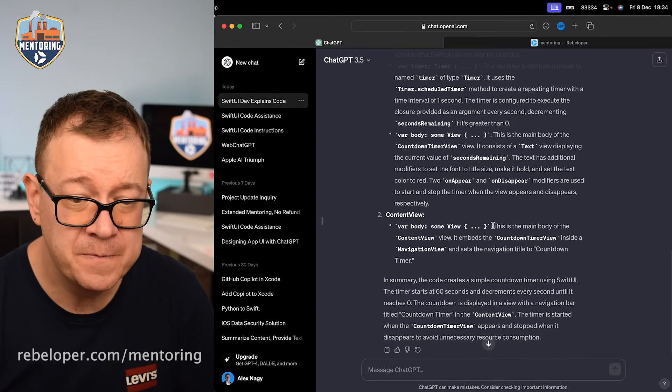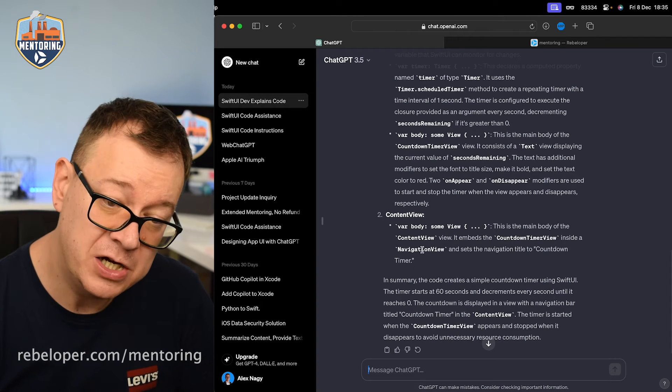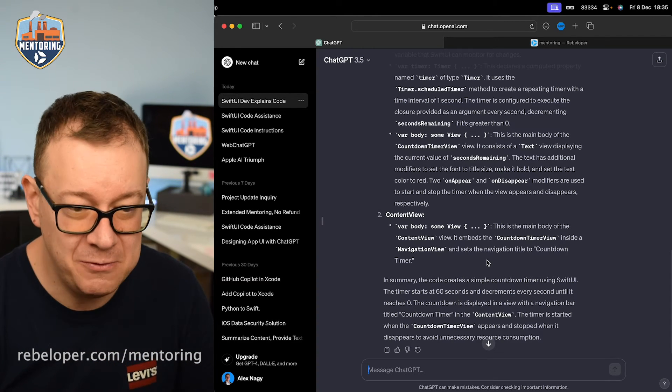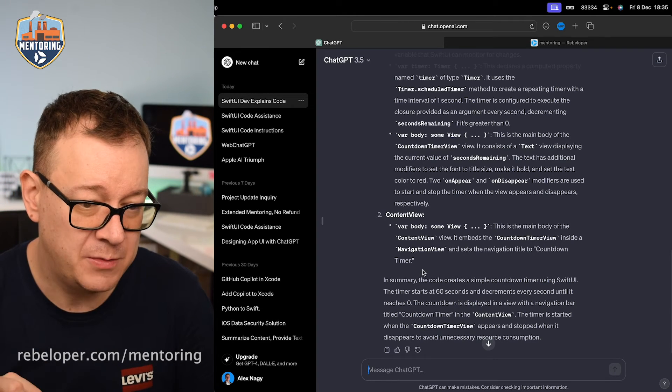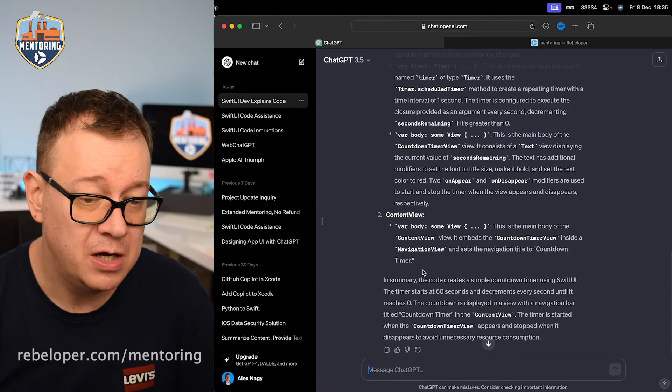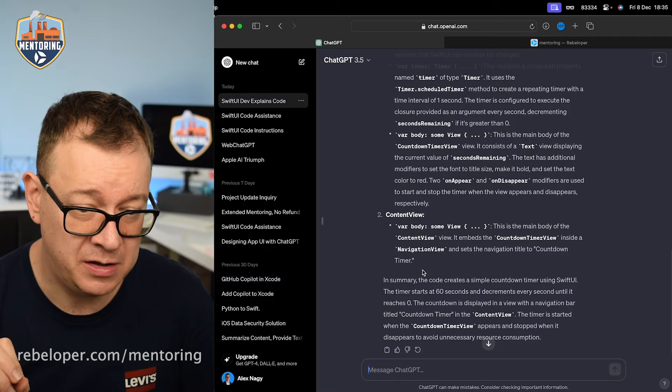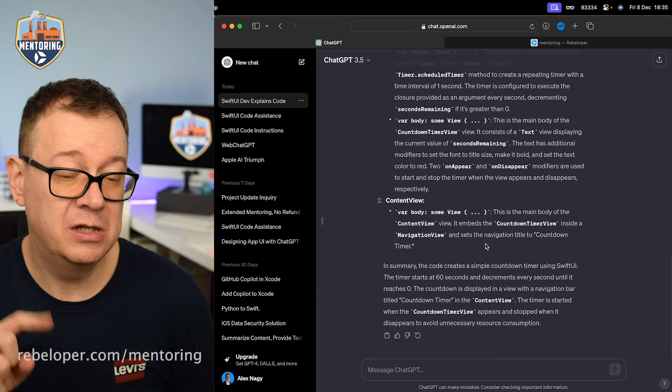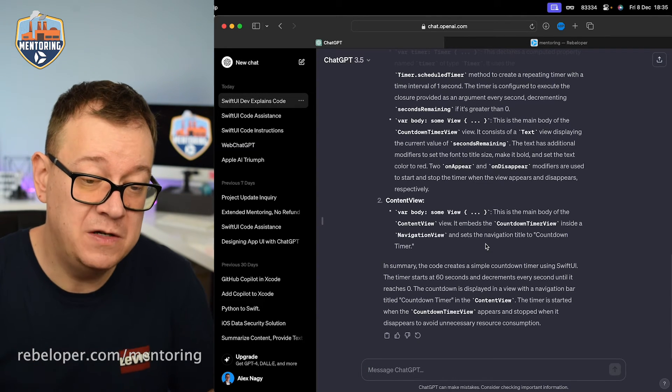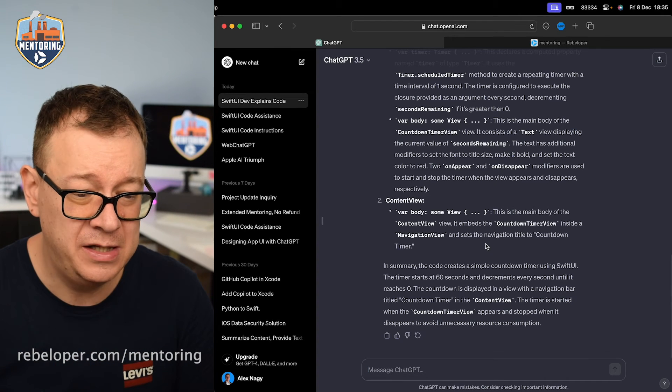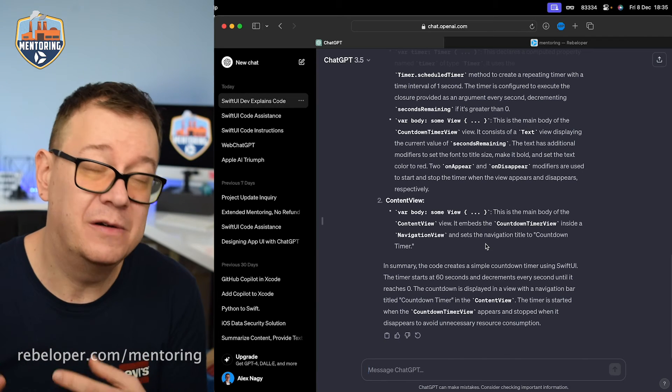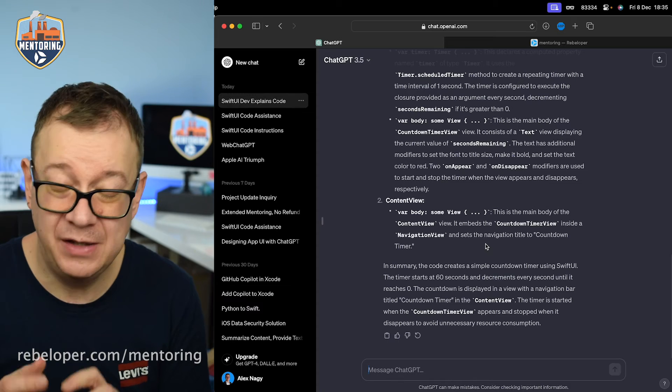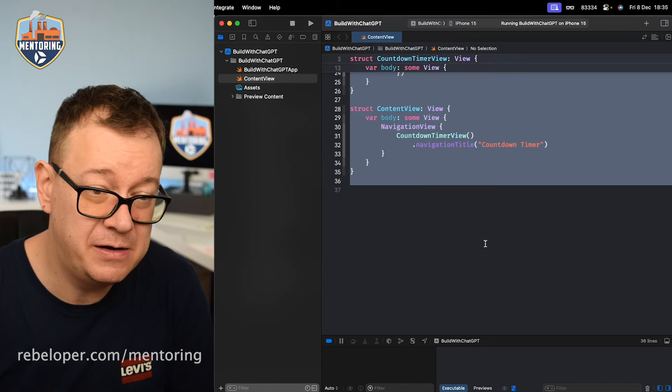Two on appear and on disappear modifiers are used to start and stop the timer when the view appears and disappears respectively. Really great. Now the content view, the body - this is the main body of the content view, embeds a countdown timer inside the navigation view and sets the navigation title to countdown timer. It's exactly what it is. So in summary, the code creates a simple countdown timer using SwiftUI. The timer starts at 60 seconds and decrements every second until it reaches zero. The countdown is displayed in a view with a navigation bar title countdown timer in the content view. The timer is started when the countdown timer view appears and stopped when it disappears to avoid unnecessary resource consumption. It's exactly what this code does. Now of course we just written this relatively simple code and I'm really pleased that it could just explain it to me really well.